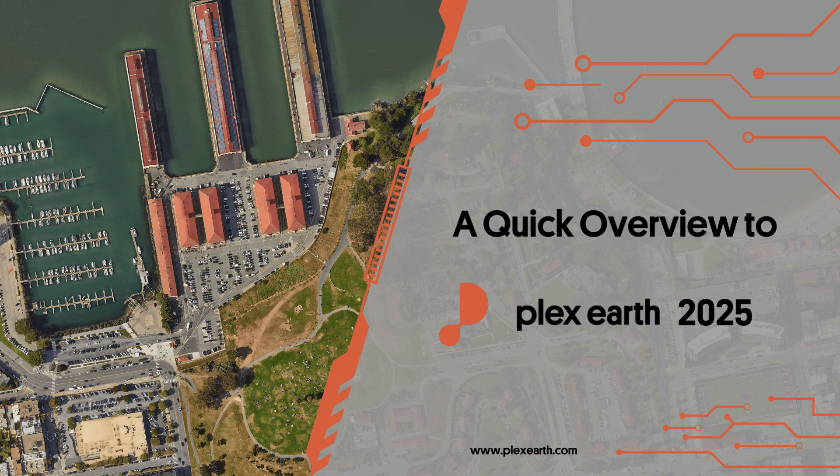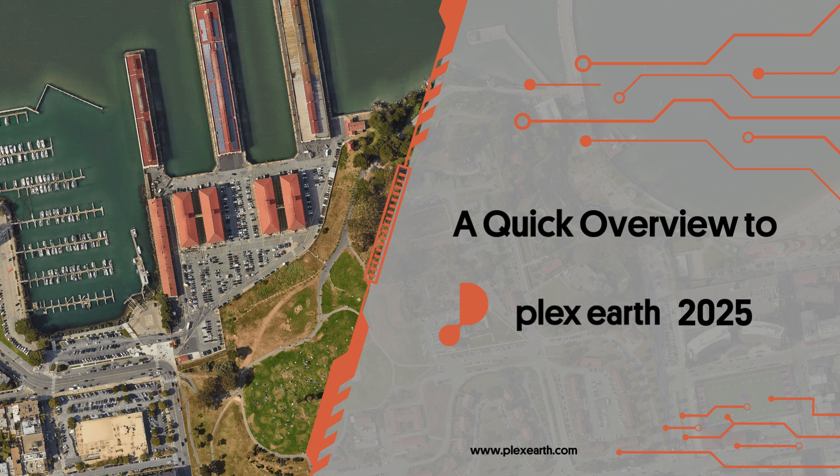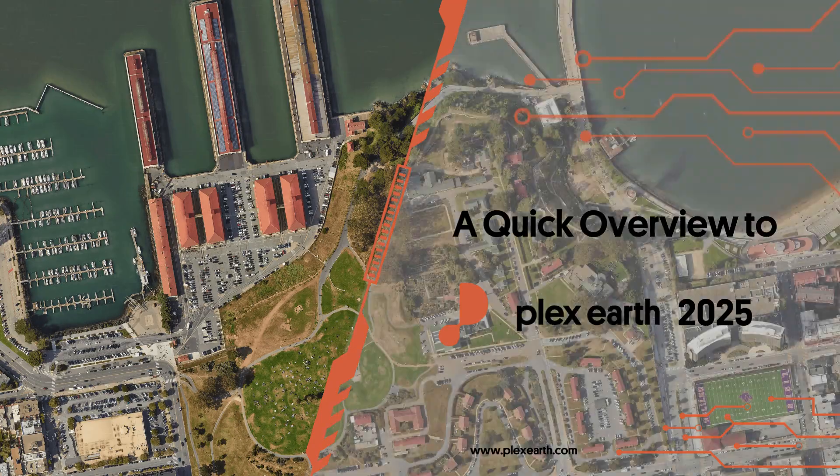For those who are already familiar with PlexEarth, you will see that this version introduces some new concepts which will significantly enhance the overall user experience.